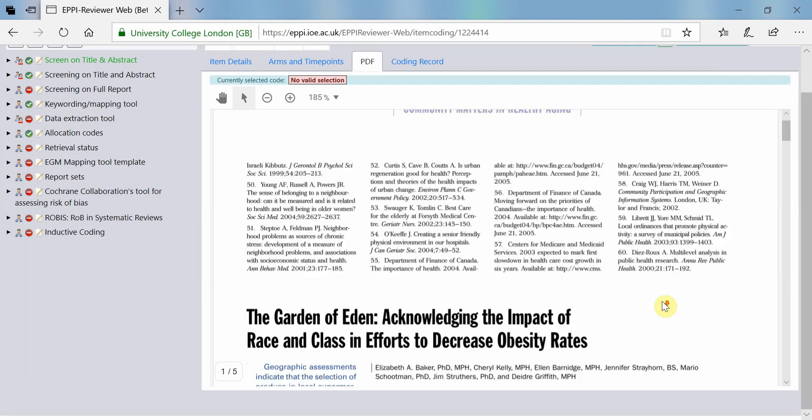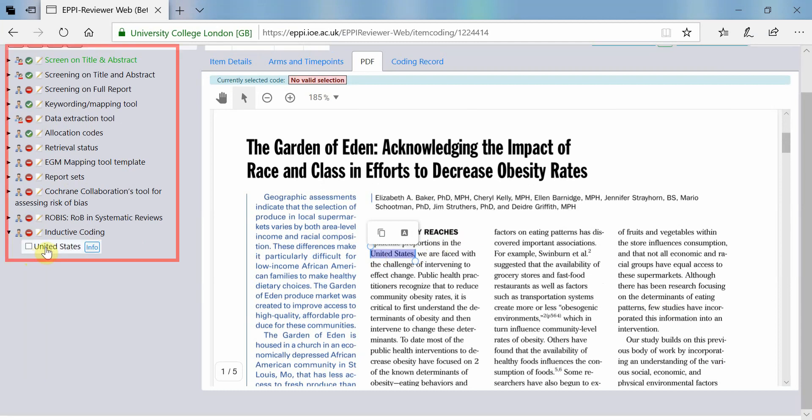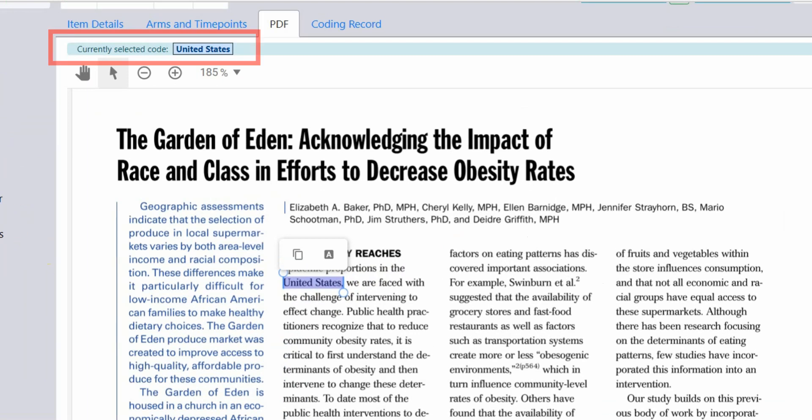To assign a code to selected text, highlight the relevant section of the document. Next, select the appropriate code from your coding tool. The selected code will be displayed at the top of the page in blue.